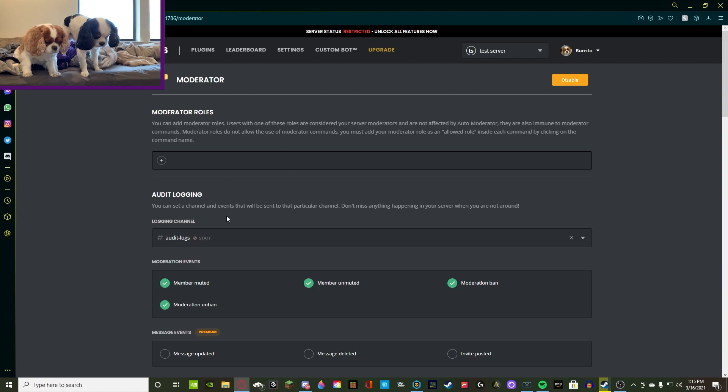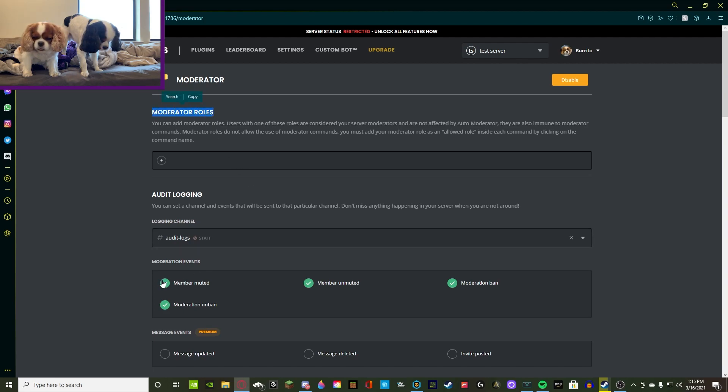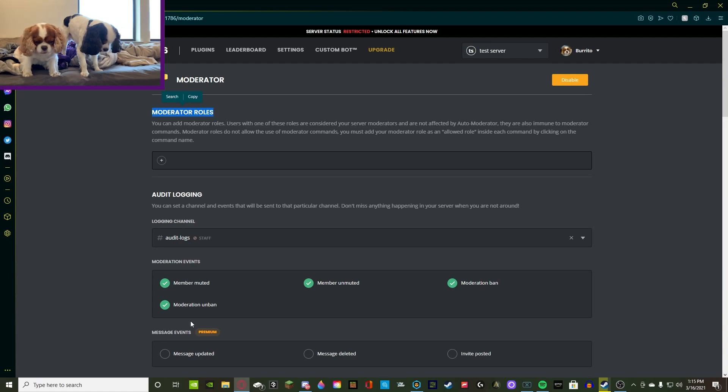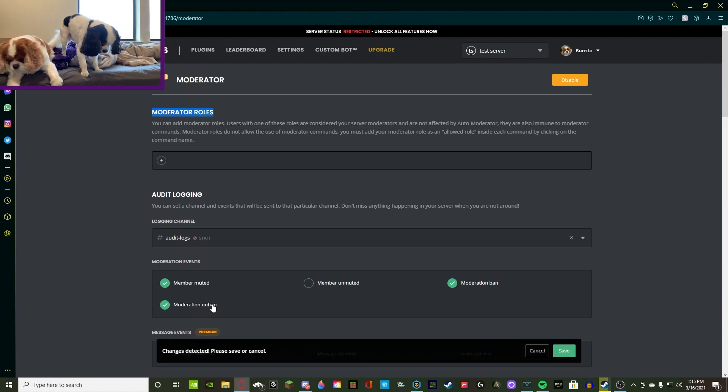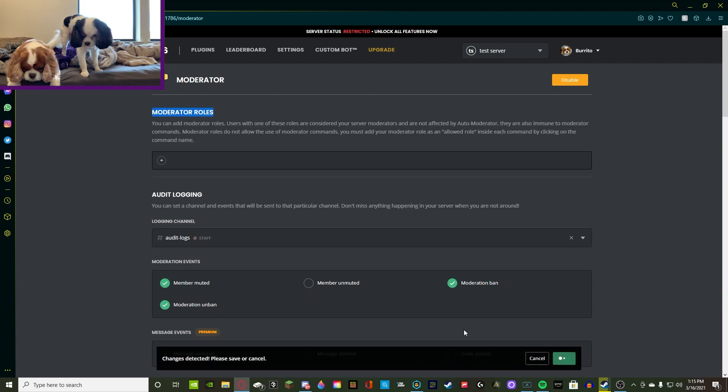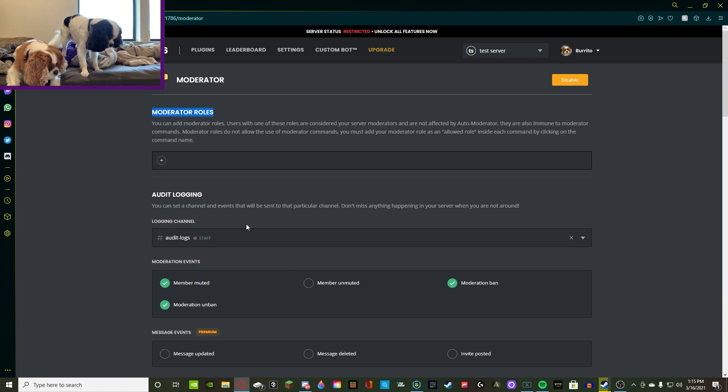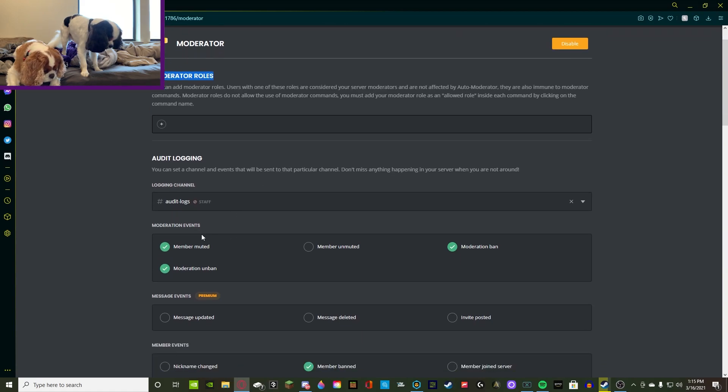So for moderation events, this is anything that a moderator, aka any of your staff members, anything that they do. So when a member is muted, unmuted, banned, or unbanned. Alright, so I recommend the ban, unbanned, and the muted. I don't really care about the unmuted, honestly, because I don't know, personally, I just don't really care that much. So that's what I recommend.